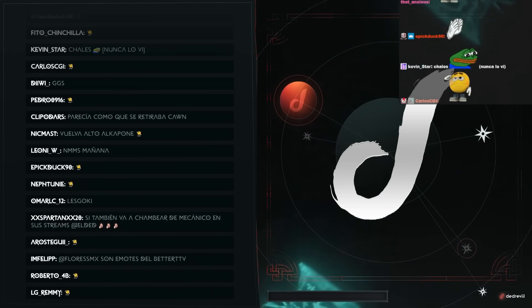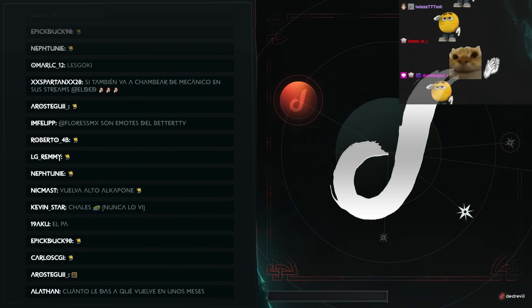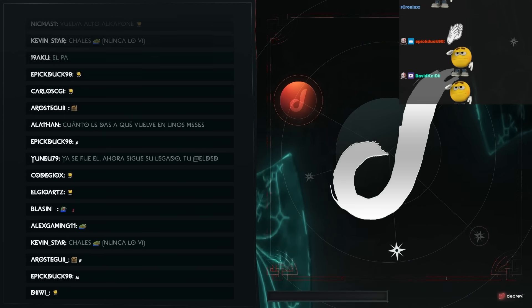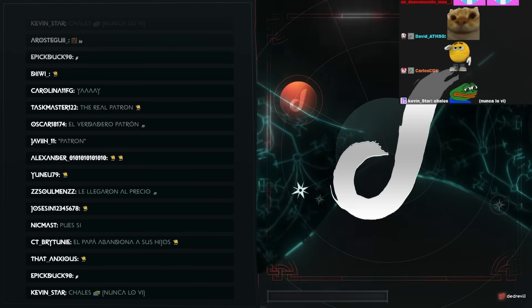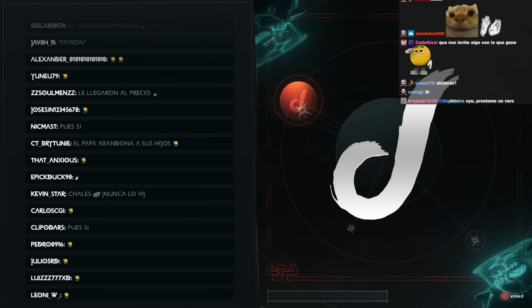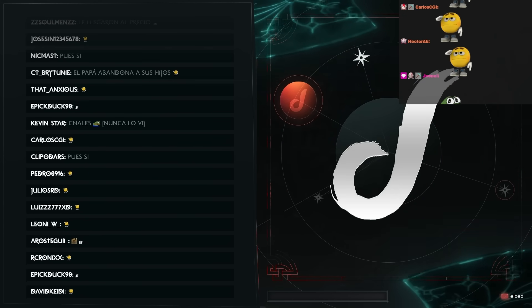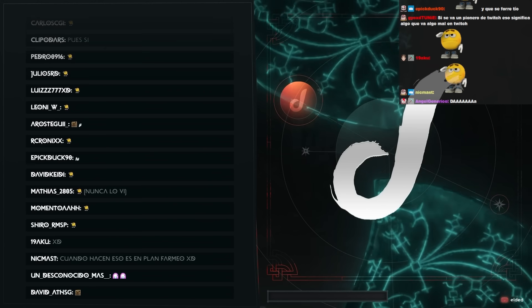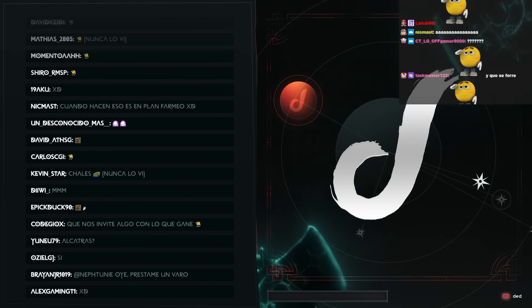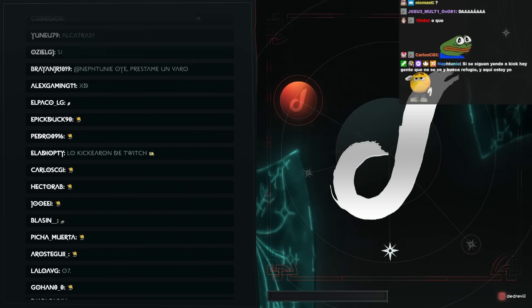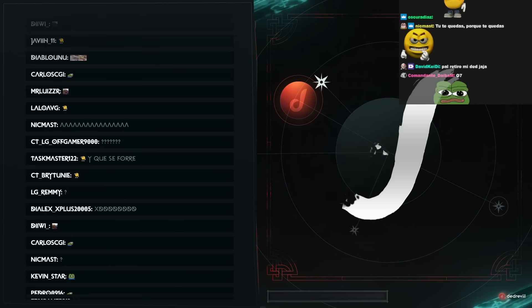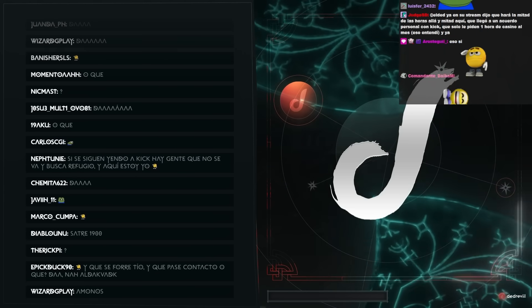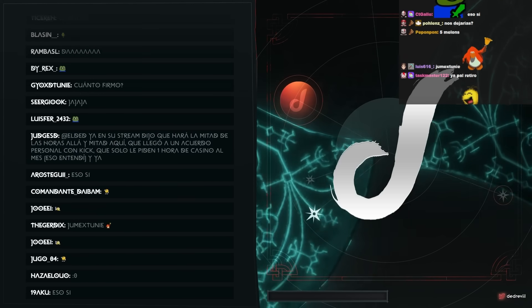O sea, ojalá ya vale. A ver, no creo que Alka sea pendejo, la verdad. De las pocas personas de Twitch que diría que no son unos pendejos es Alka. Entonces, como dicen los chavos, O7 y que se forre, tío. Y que pase contacto. A ver, yo firmo por lo que firmó Alka, la verdad. O sea, no hay pedo, yo estoy seguro que Alka hizo un buen trato.